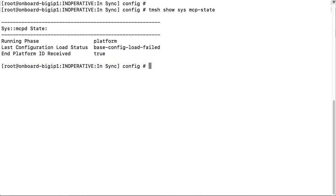Note that there are numerous possible reasons for configuration errors, and the causes depend on your environment. This video walks you through the steps to troubleshoot and repair one such cause.